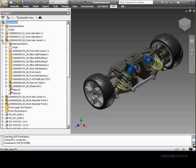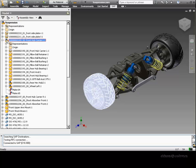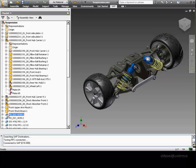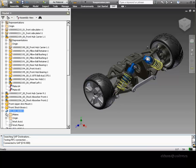Looking at the Inventor model browser, we can see that the assembly contains multiple sub-assemblies and parts, as well as standard parts placed from the Inventor content center.